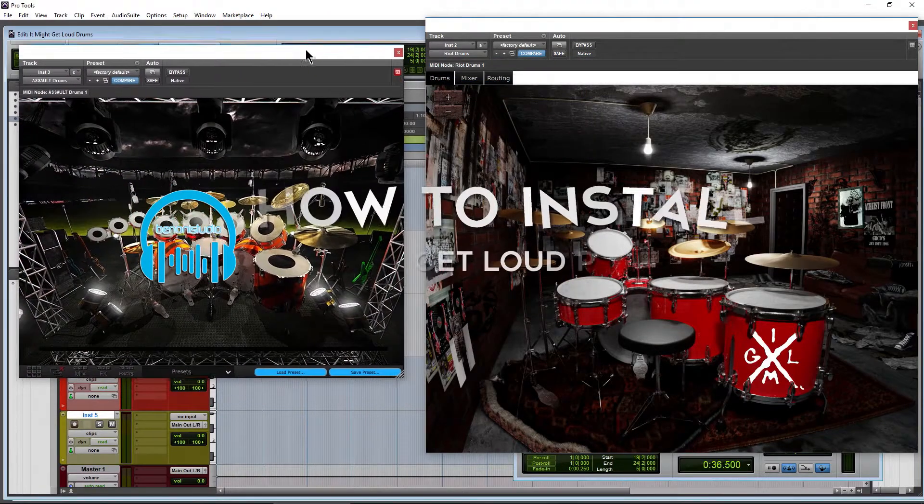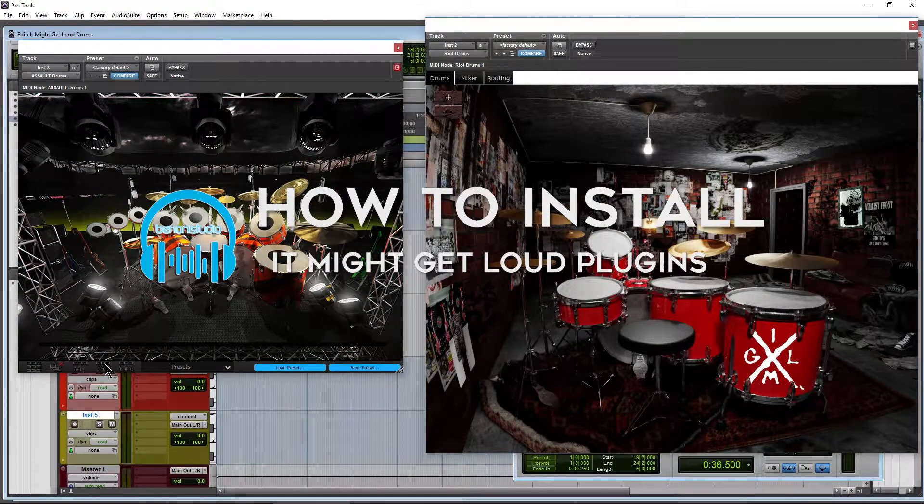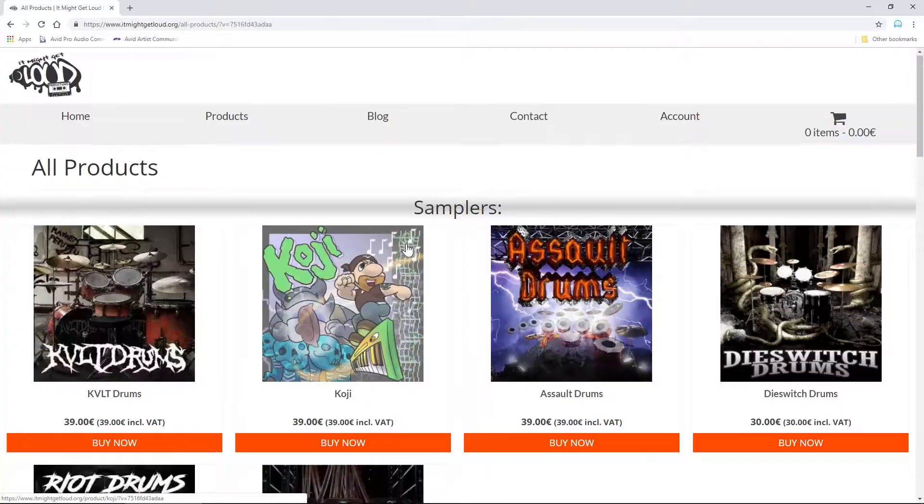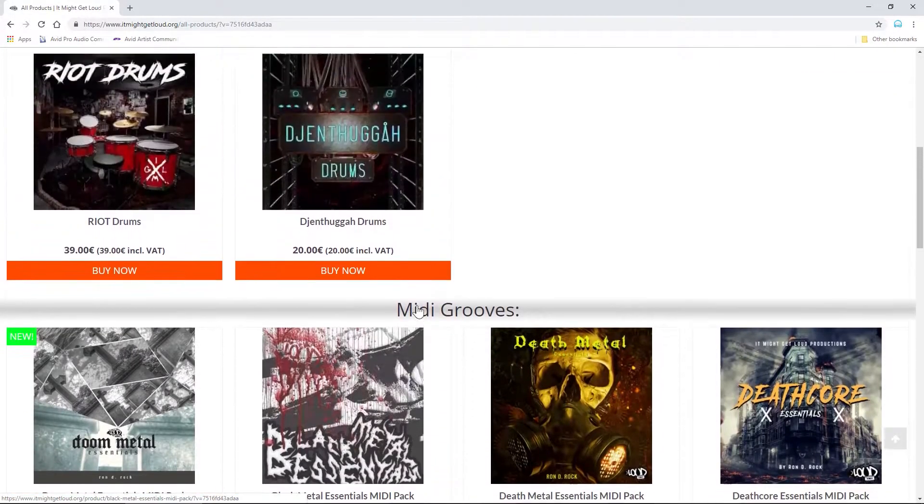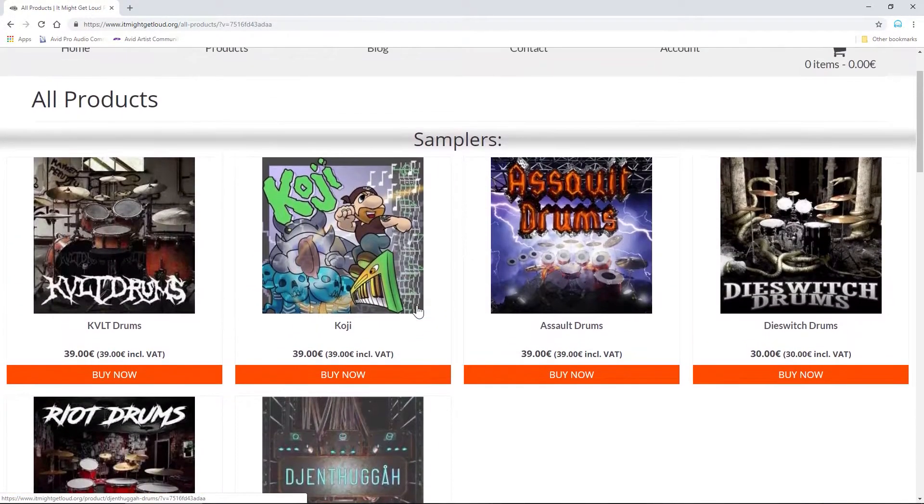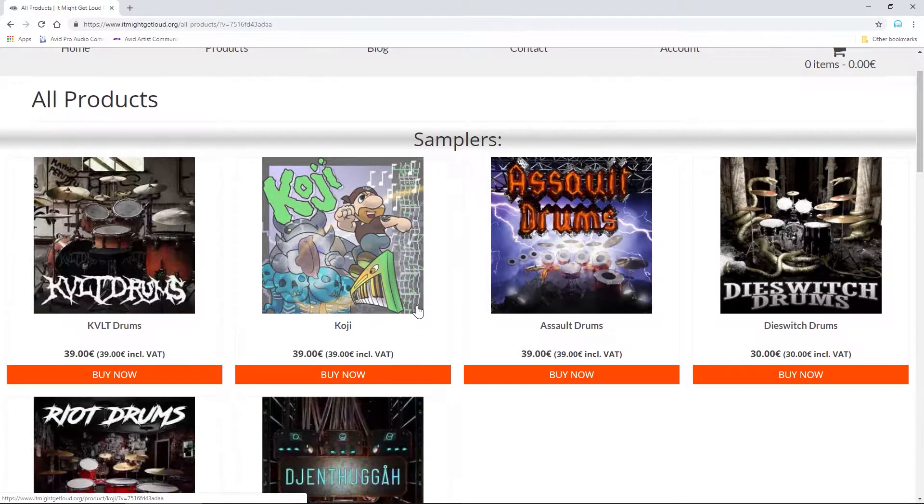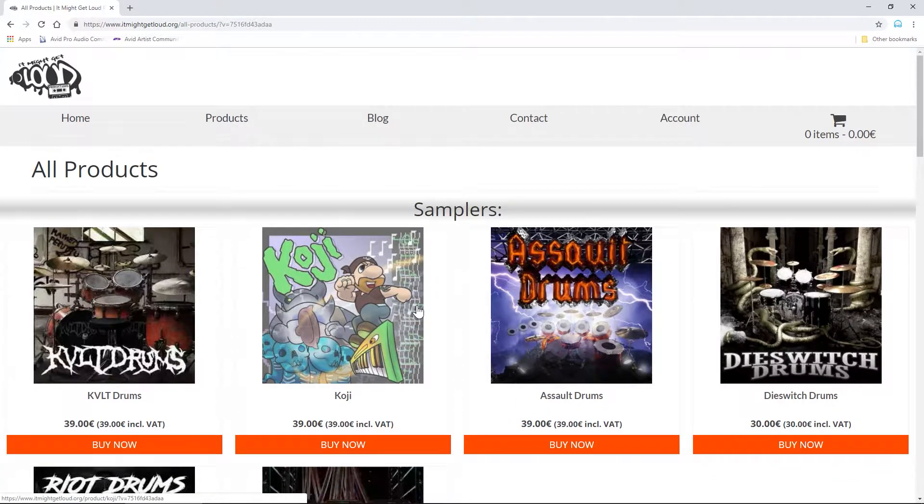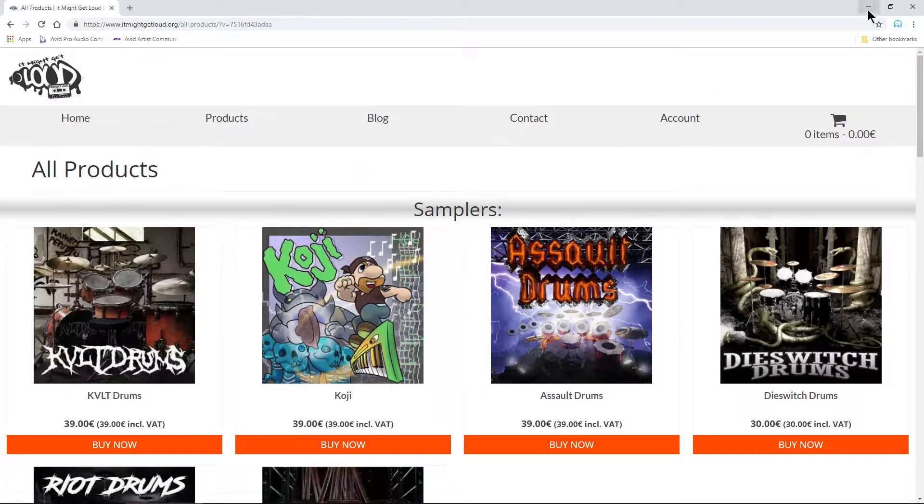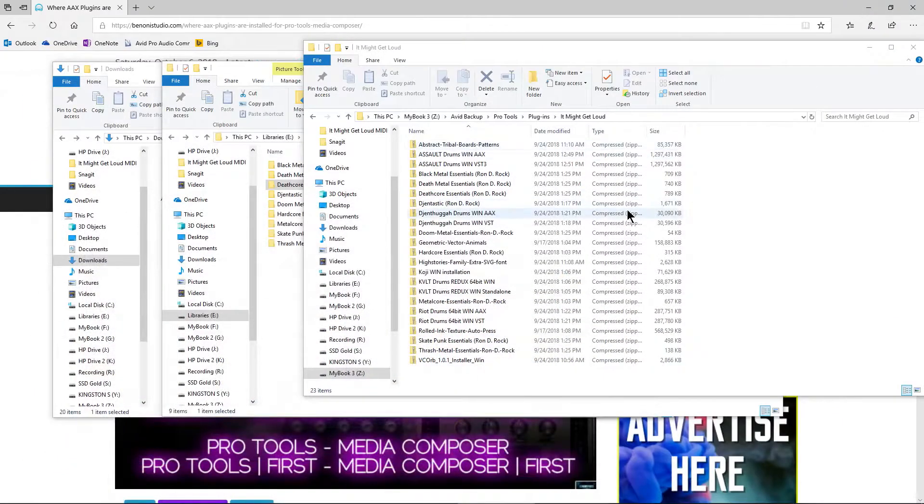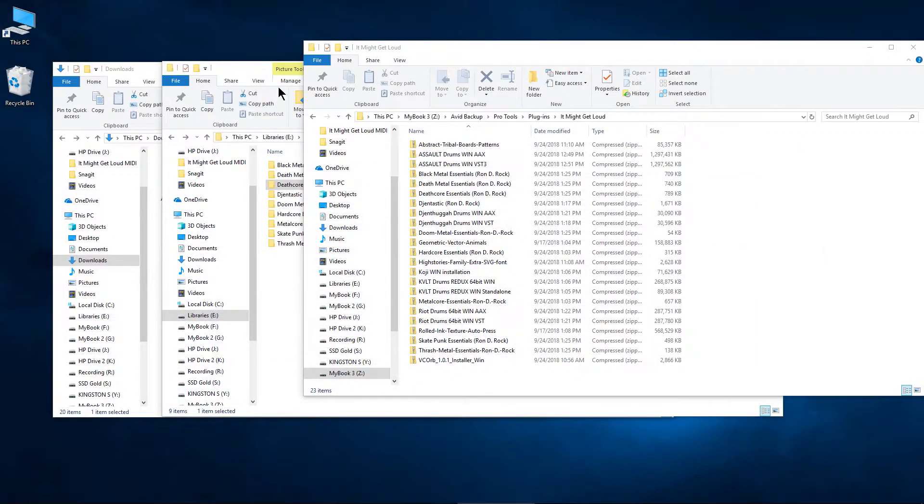In this video we're going to go over how to install the It Might Get Loud products. I'm talking about the samplers and we'll even look at the MIDI. Now this is mainly for Pro Tools users because if you use Cubase, FL Studio, anything that uses VSTs you're probably already familiar with this process but Pro Tools users will not be familiar with this. So let's go ahead and go through this here.